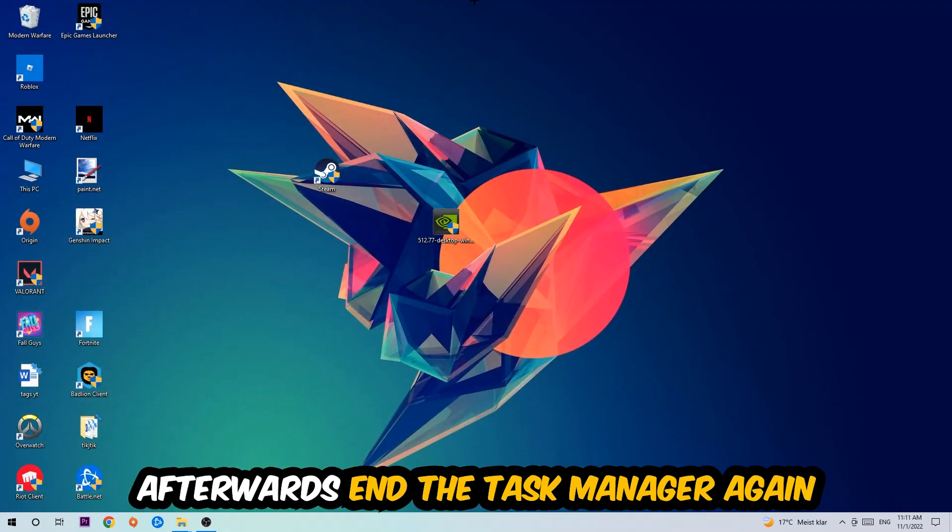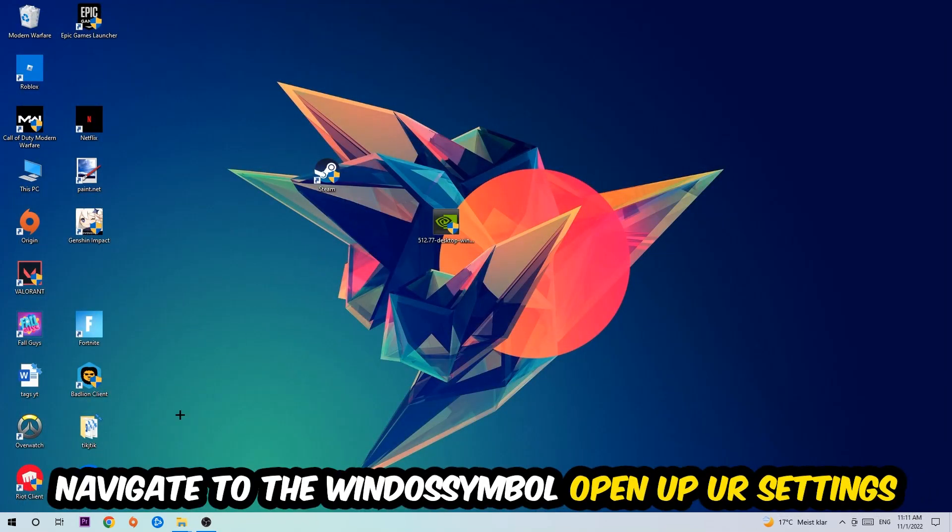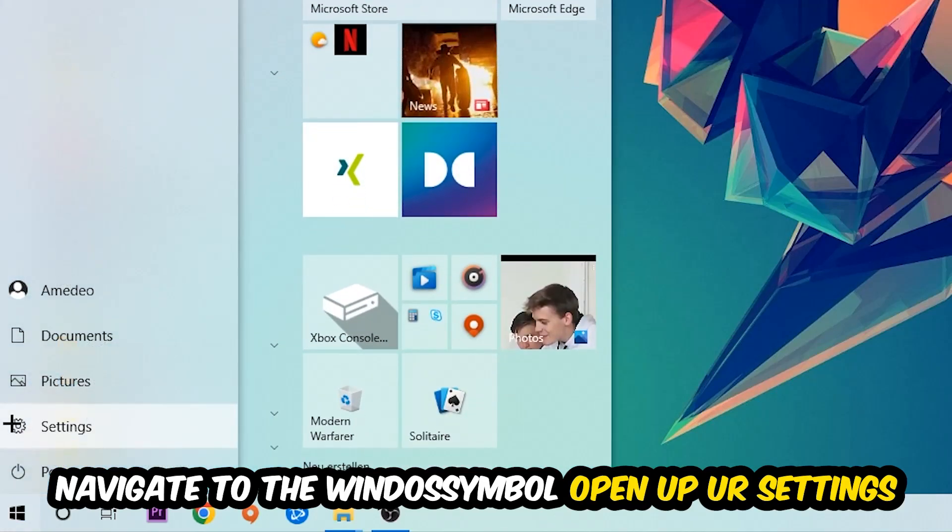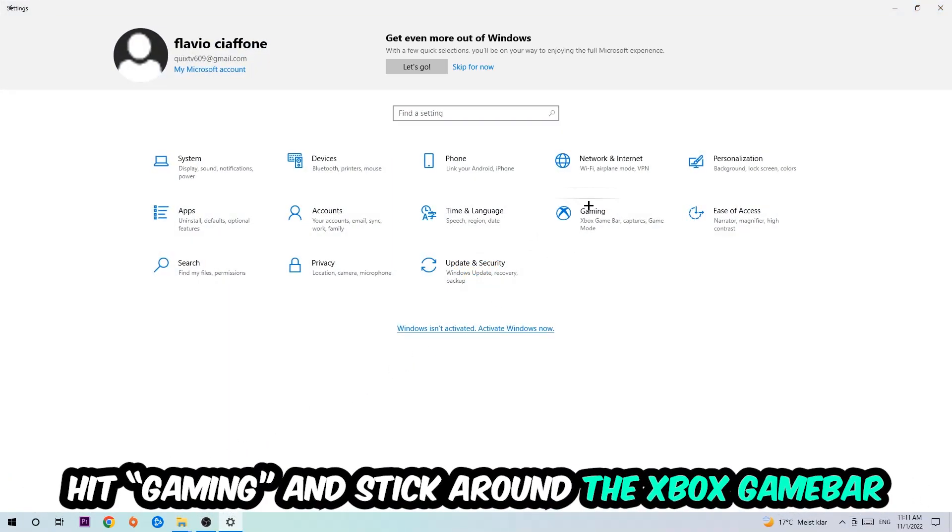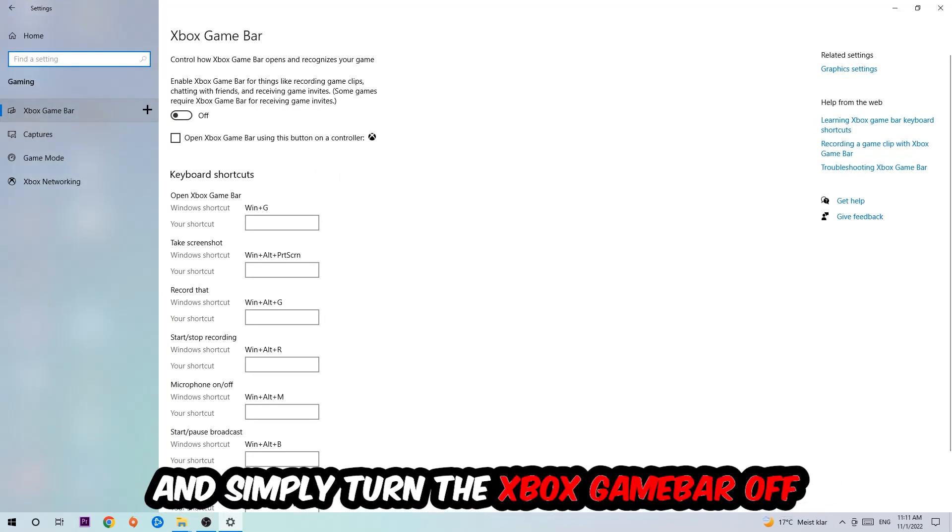Afterwards, navigate to the bottom left corner, click the Windows symbol, open up your settings, and hit gaming. I want you to go to the Xbox game bar where I obviously want you to turn this off because the Xbox game bar doesn't really come with any benefit besides impacting your performance really bad, so just simply turn this off.